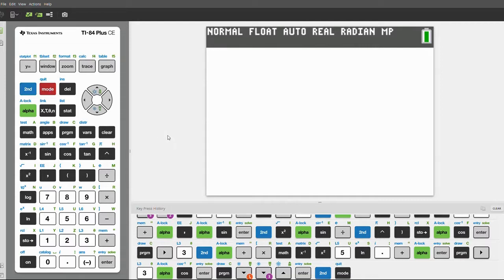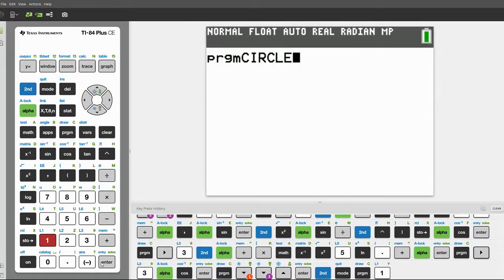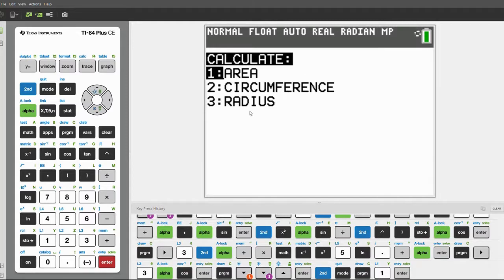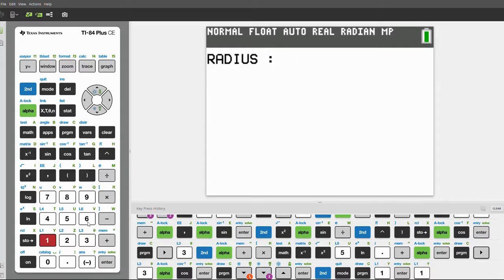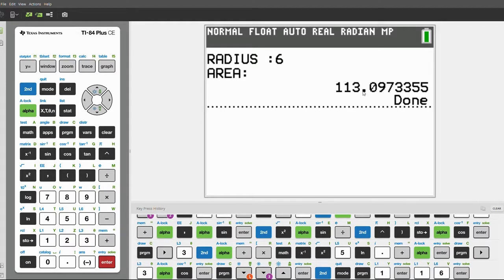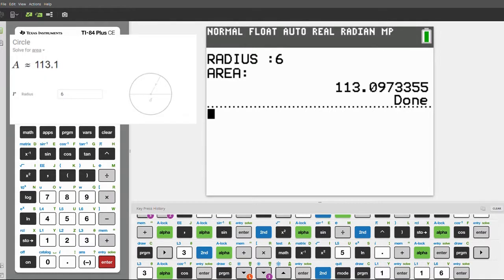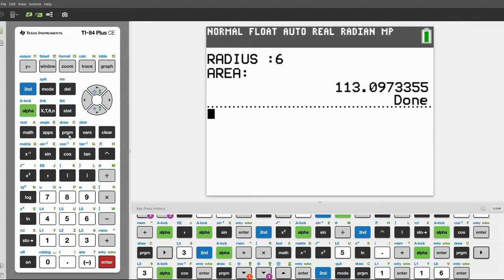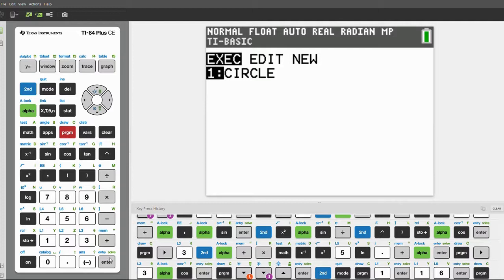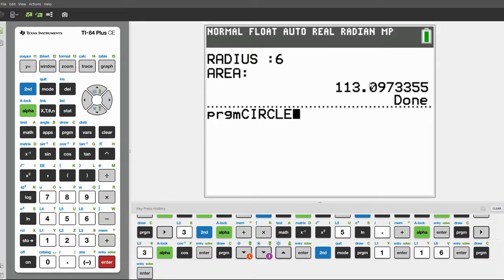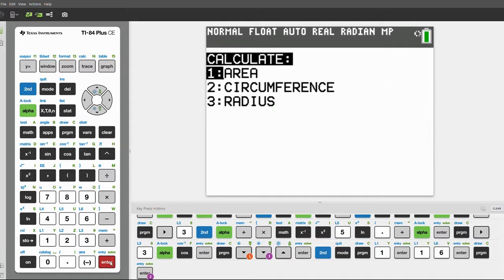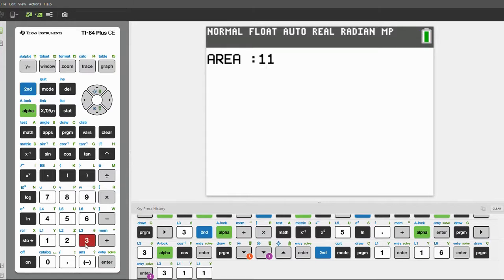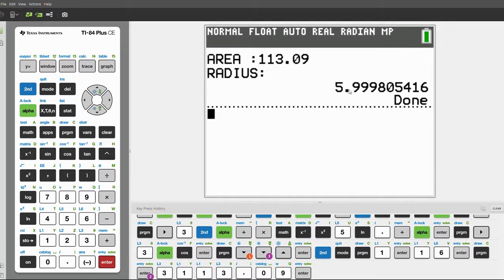Click second mode to quit, and let's start executing the program. Click program, execute, one — Circle. You can calculate the area, circumference, and radius of the circle. Let's calculate the area with a radius of six. The area is 113.09 — you can look over here for the verification. Next, let's find the radius from the area. The area is 113.09, so select option 3. The radius is 5.999, or we can round this up to six.